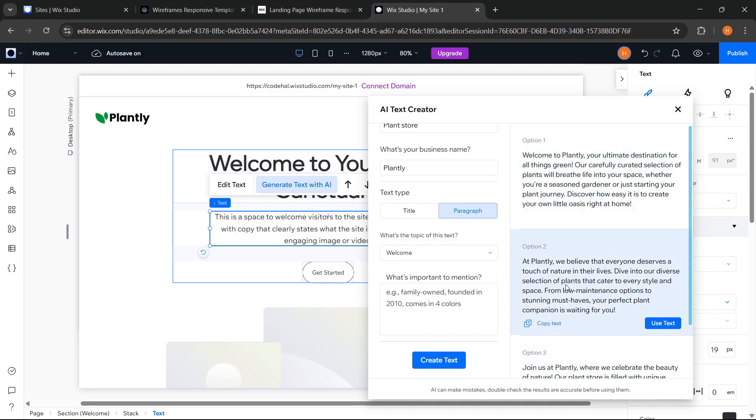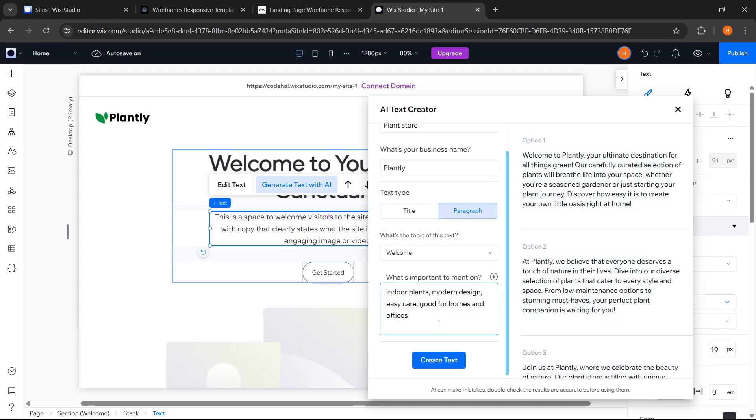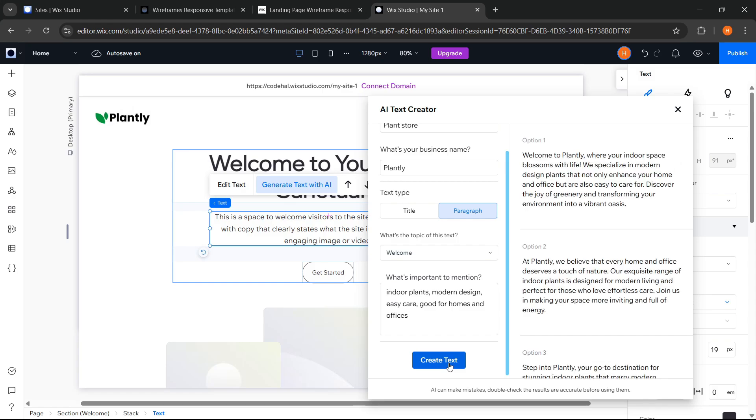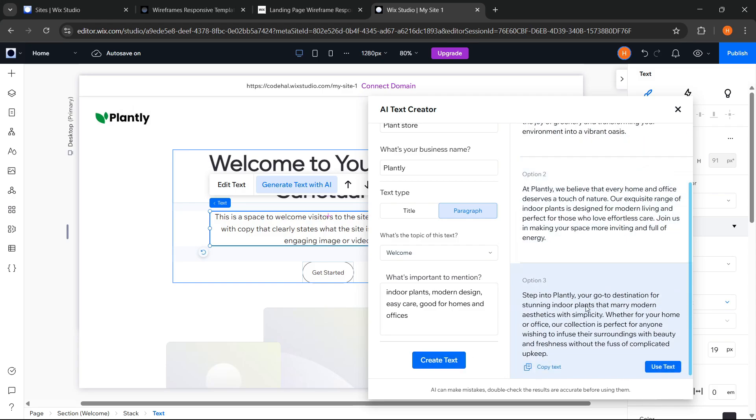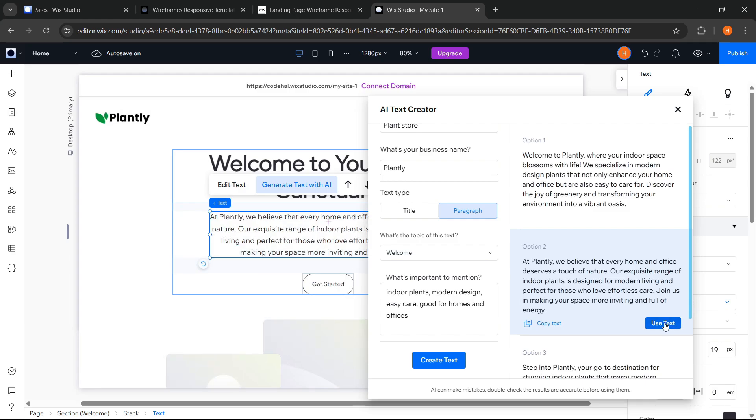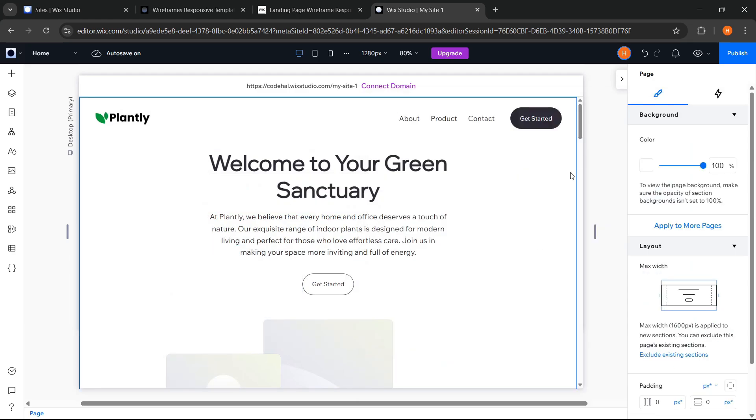Then, if we want to add important information for example like this, the AI will process it into a paragraph that explains those things more fluidly. And if we found a suitable text, we can click use text again. This makes the writing process much faster and more practical. So we don't need to be confused anymore about what text to add to the website.